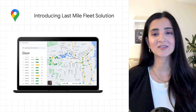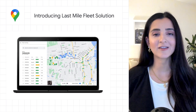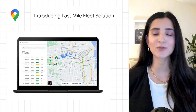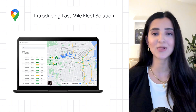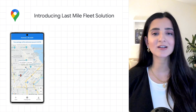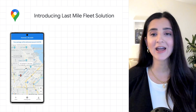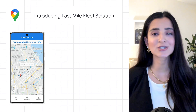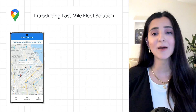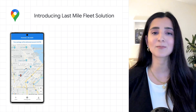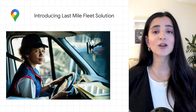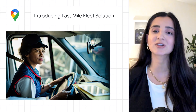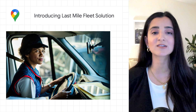The final update for this week is the availability of the Last Mile Fleet solution from the Google Maps platform. This solution includes a variety of APIs and SDKs that you can integrate into your applications for mapping, routing, and places functionality.